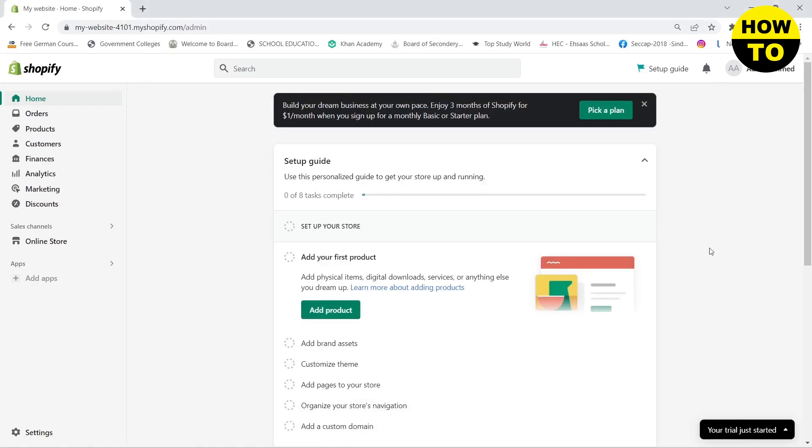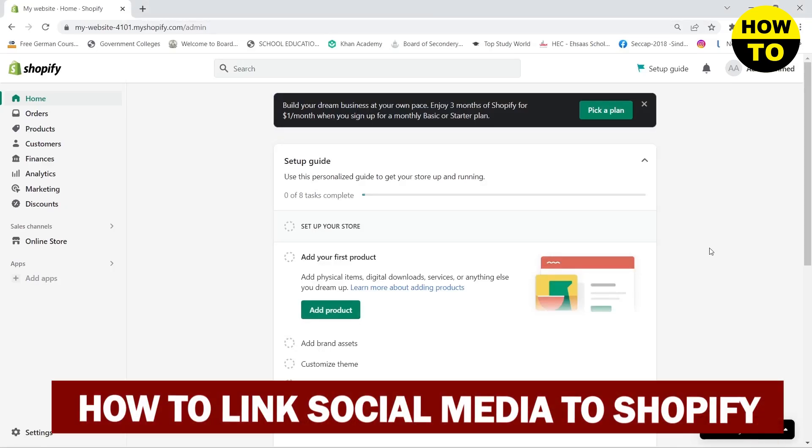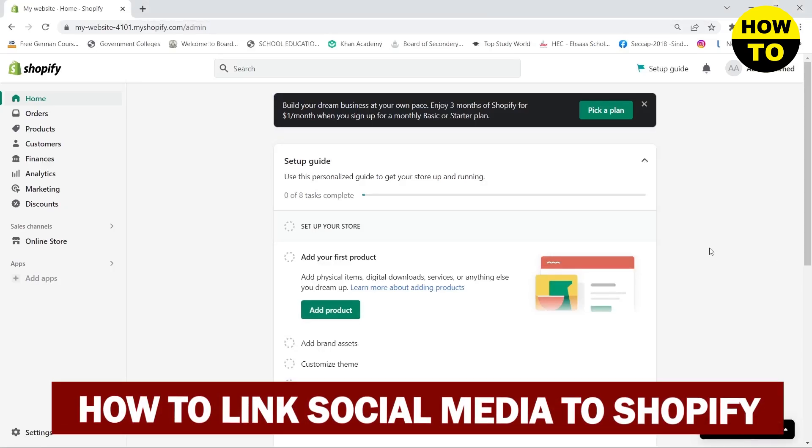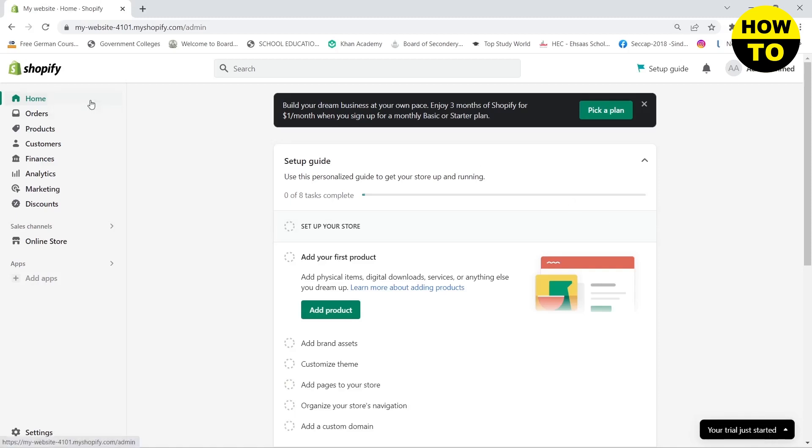Hello guys, in this video I'm going to show you how to link your social media accounts to your Shopify website. Here you can see I am on the home page of my Shopify. First,